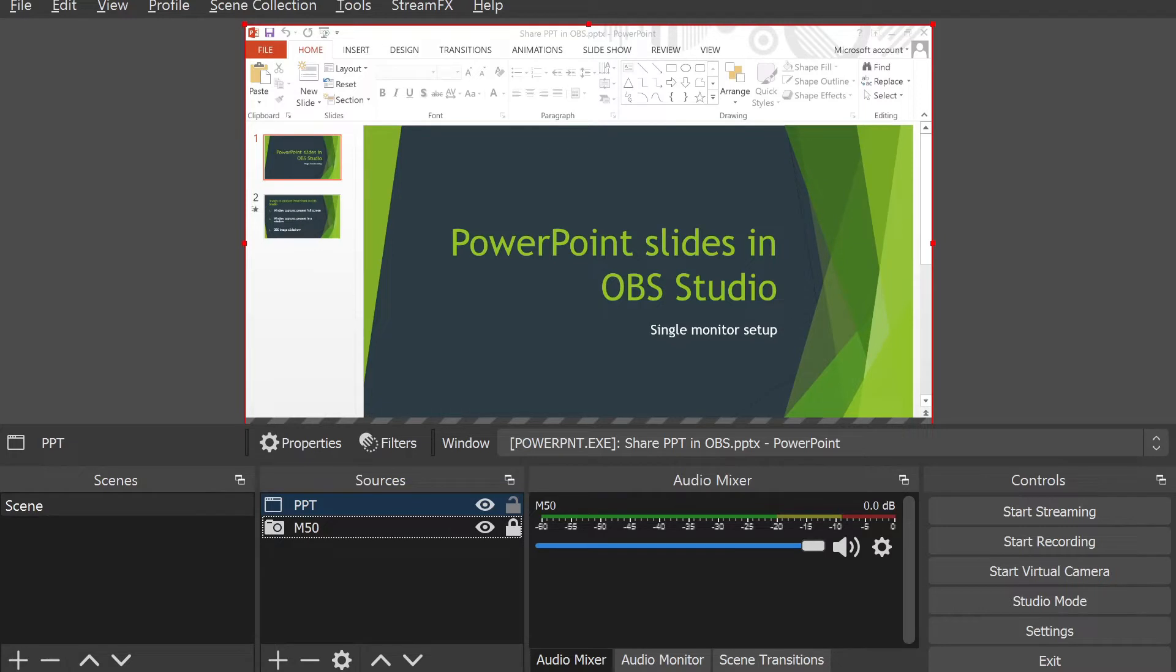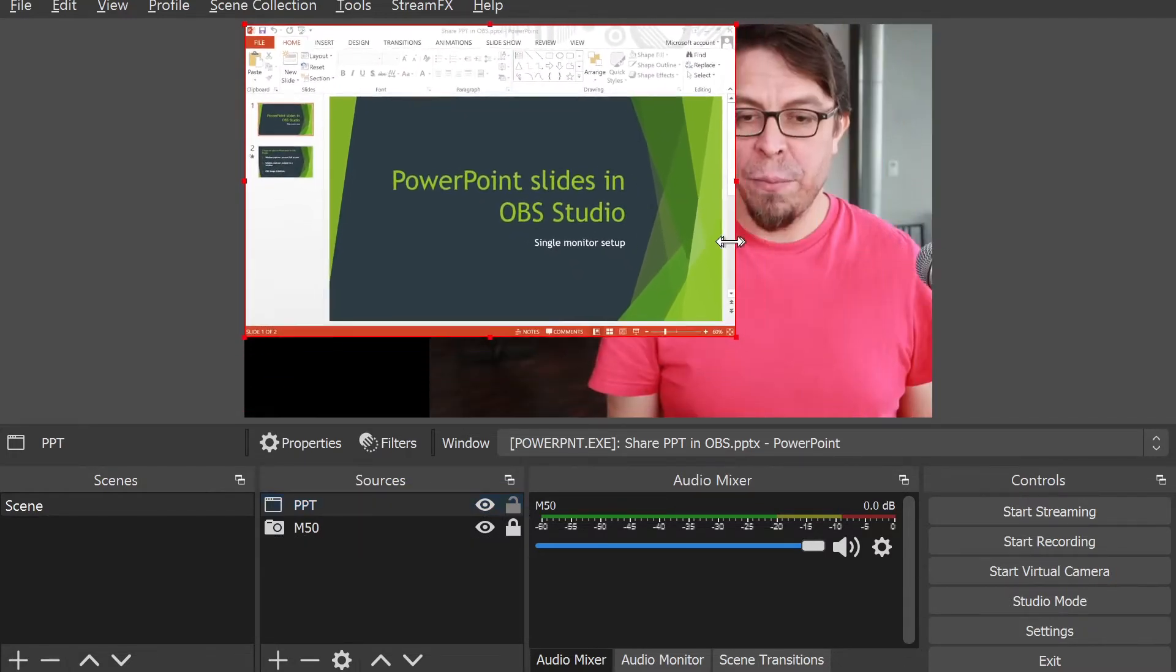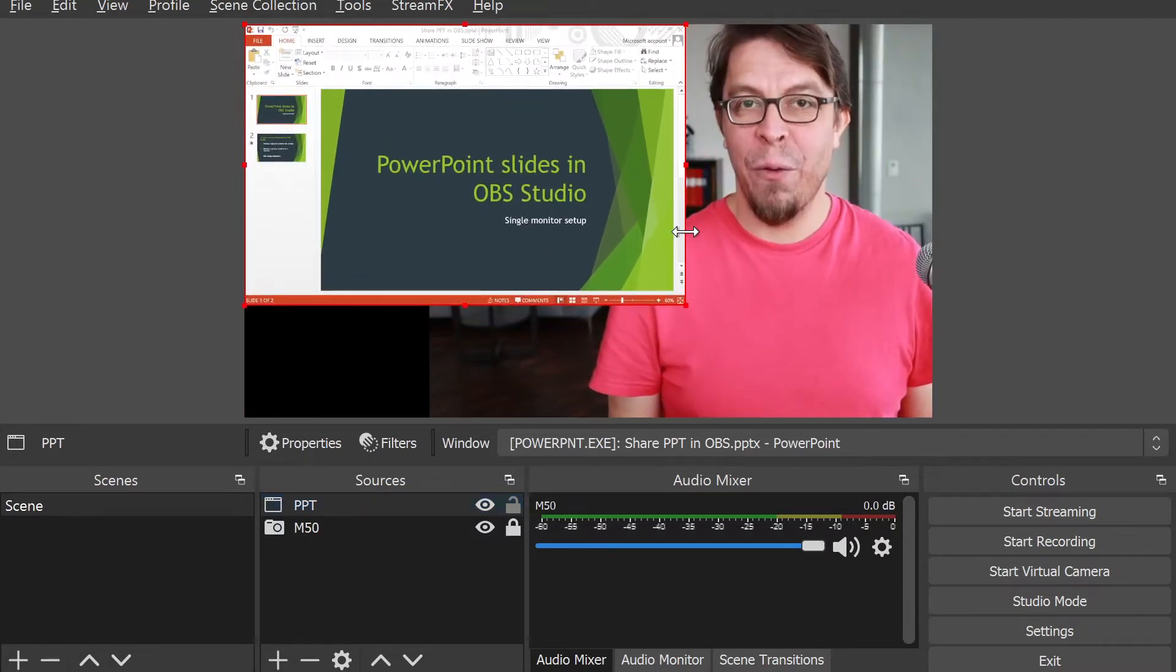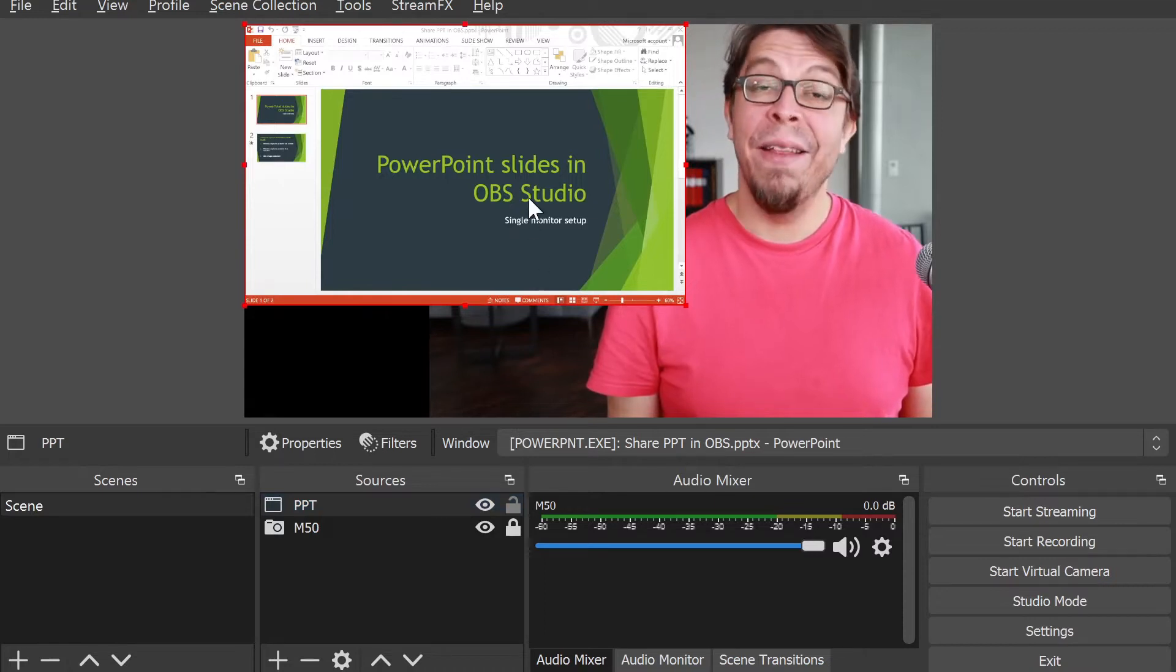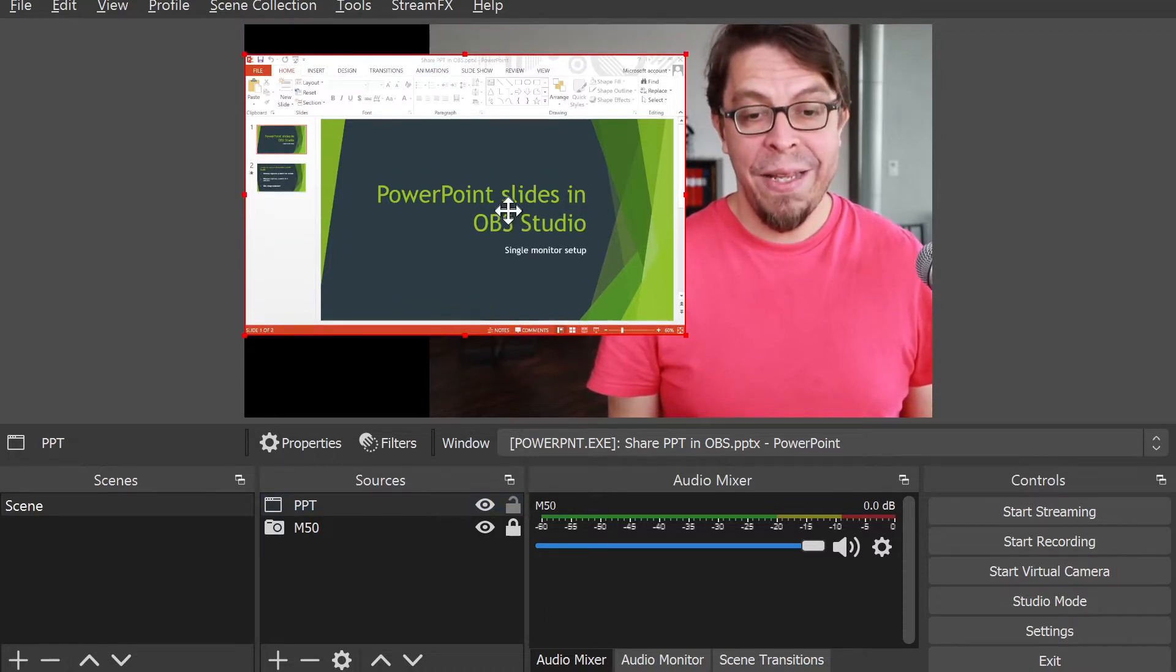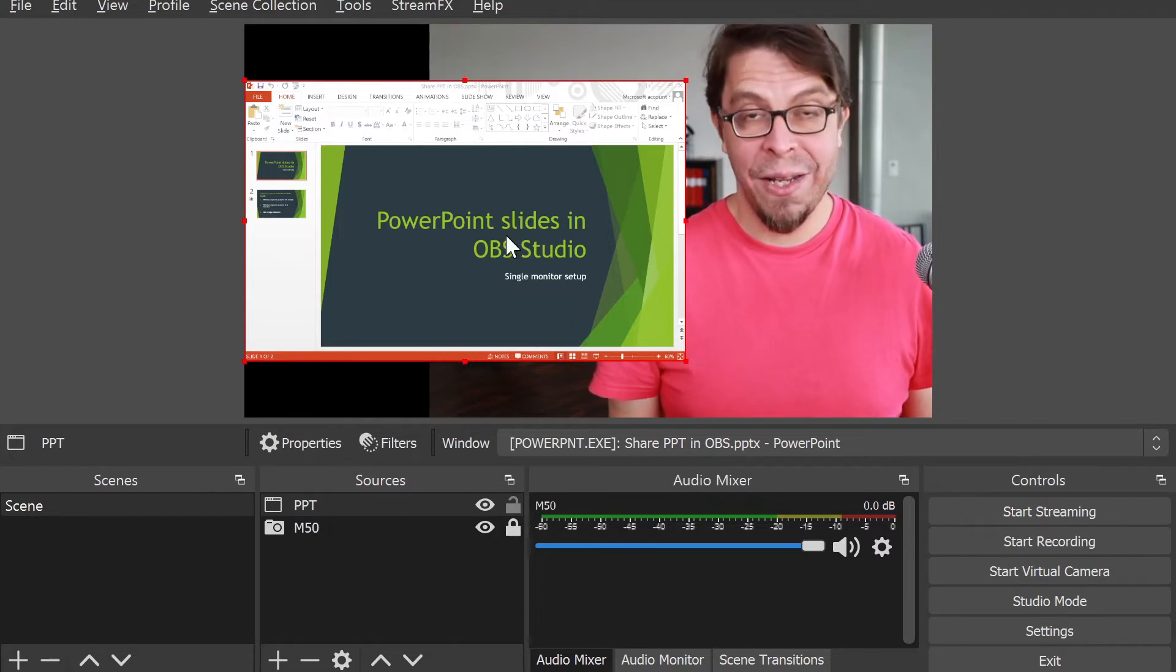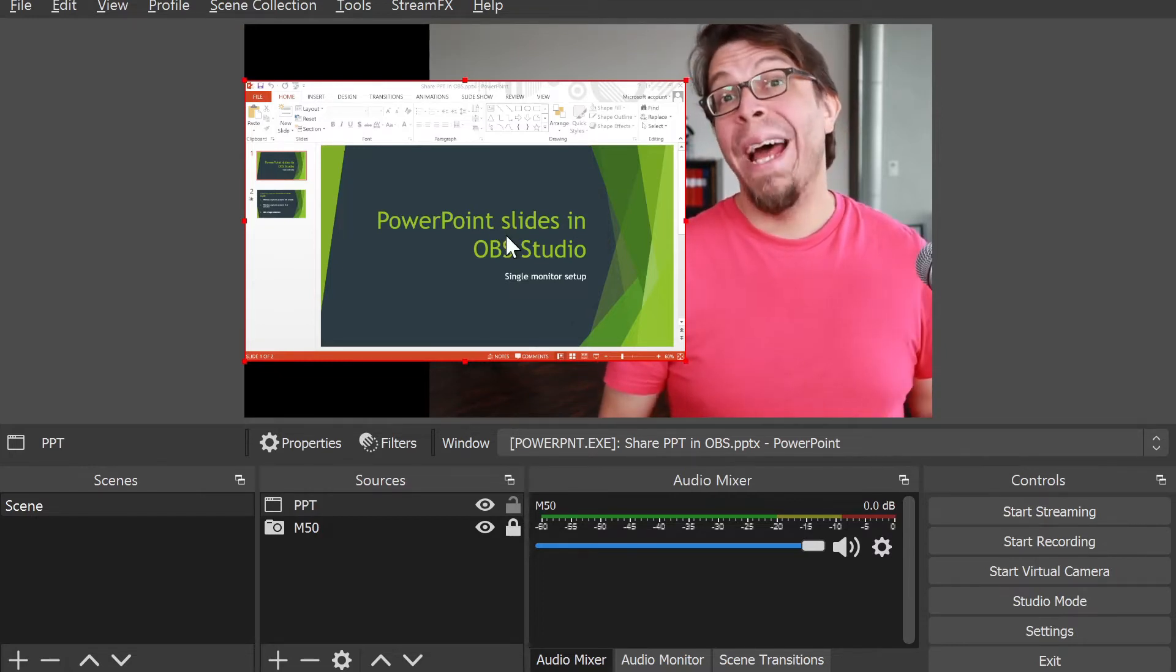I'm going to go to the top menu here and click on PowerPoint and then press OK. The PowerPoint window has now been added to my OBS setup, but I want it to be a little bit smaller so that it doesn't cover me.